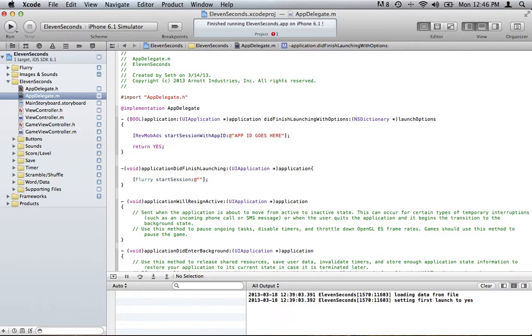When you set up your app on Revmob.com, it will give you an app ID that you'll copy and just paste in right here.